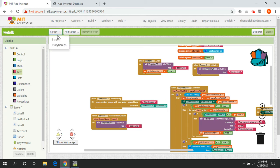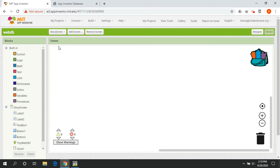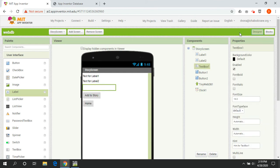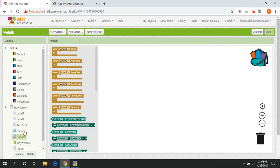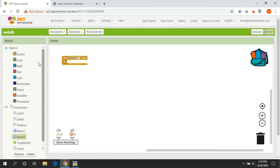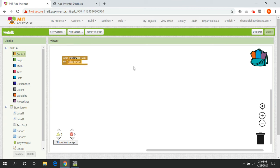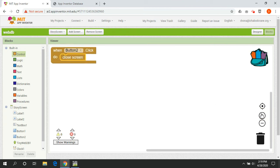Screen two — the story screen — is thankfully shorter. It's all about updating the stories themselves. We start with the home button (button two): when clicked, it simply closes the screen and brings us back to screen one. We also declare a variable called 'add to story', set to false — working the same way as the 'add story' variable on screen one.